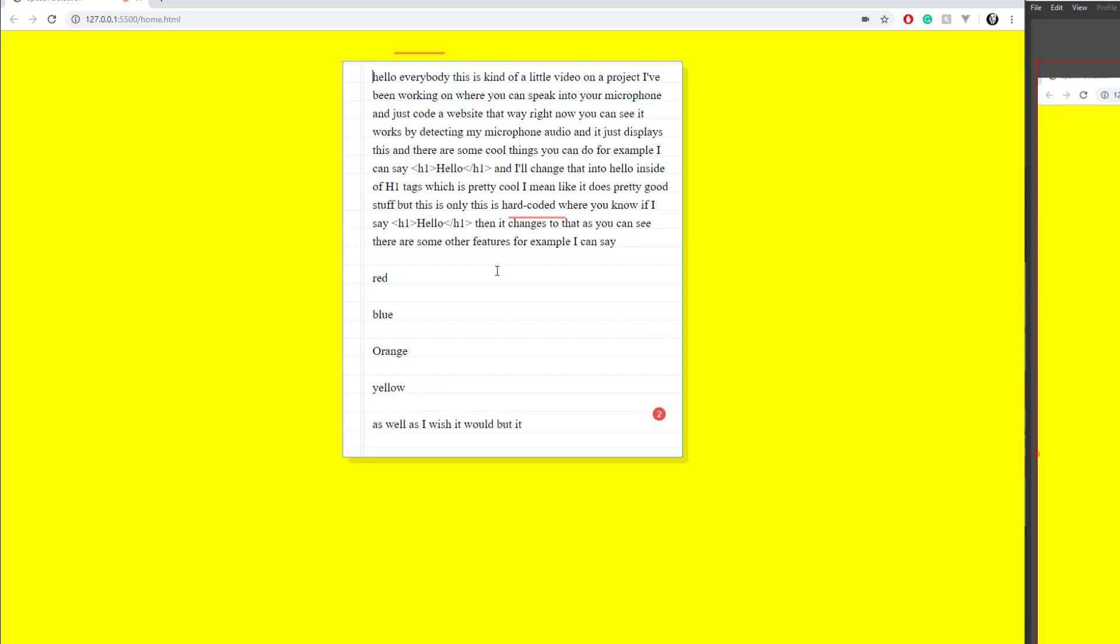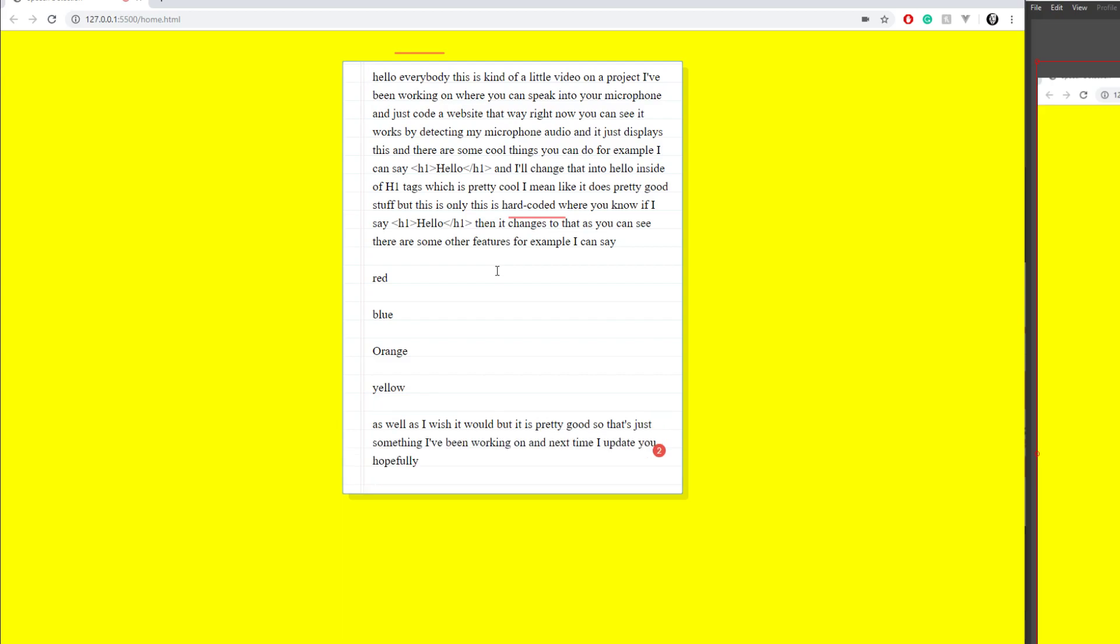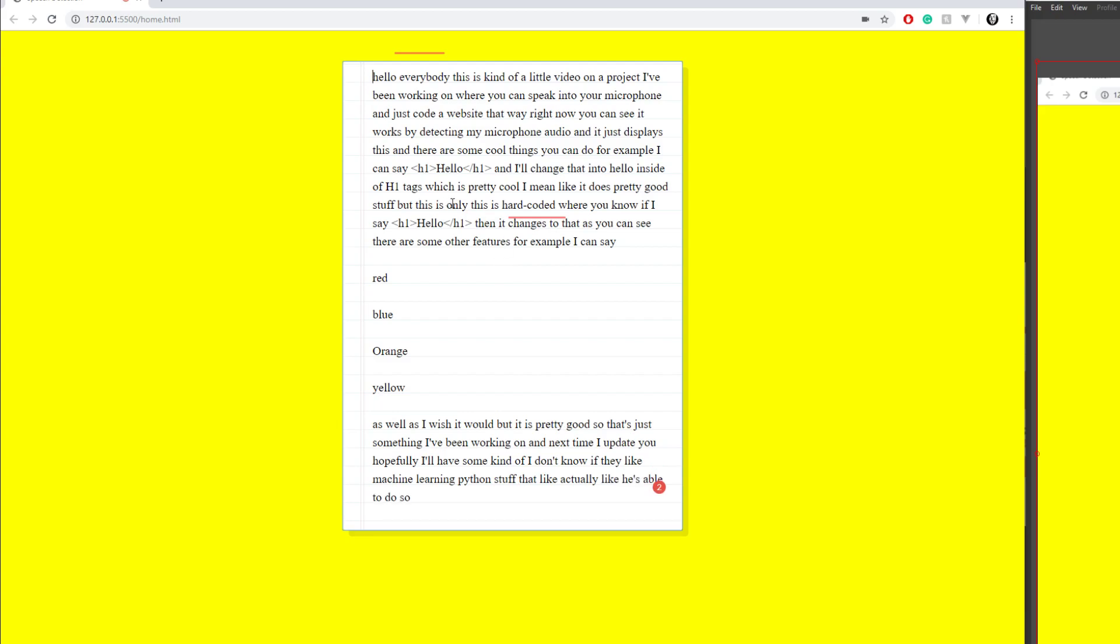But it is pretty good. So that's just something I've been working on, and next time I update you, hopefully I'll have some kind of machine learning Python stuff that actually is able to do stuff that's not hard-coded in.